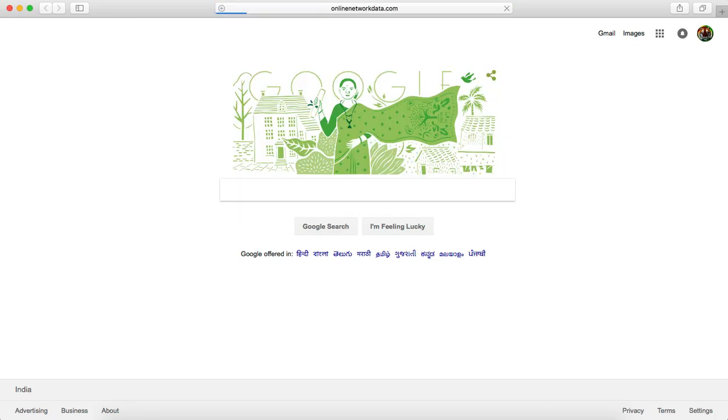So here is the website name, onlinenetworkdata. I'll suggest you one trick, one method which will surely resolve your issue.